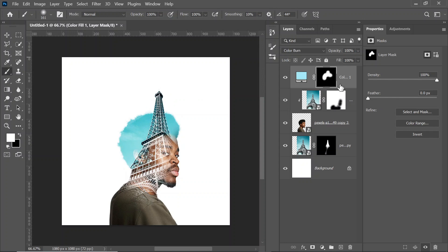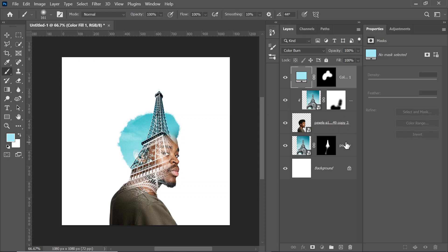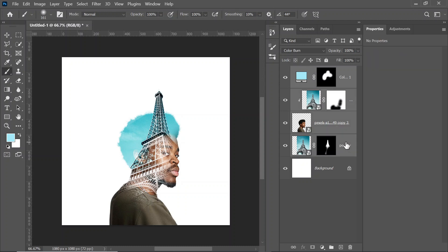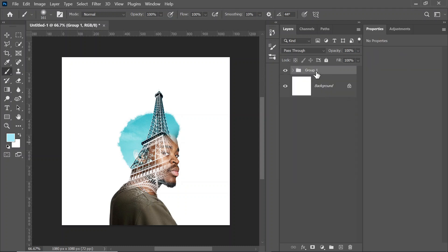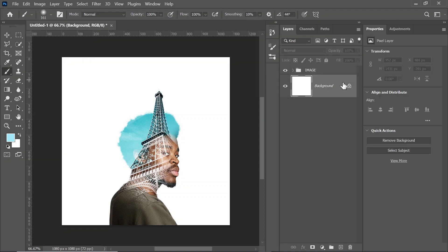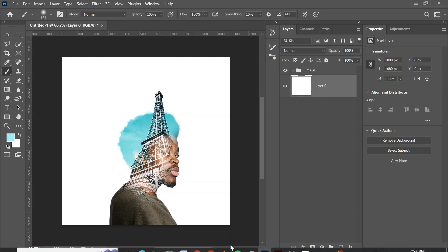Now click on the first layer, hold Shift and click on the last layer, and press Ctrl+G to group them. I'm going to call it 'image'. So we've created our image group.